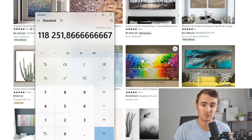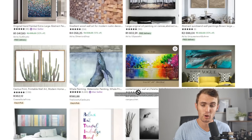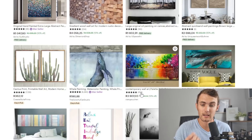Now remember, 454 over here — the amount of reviews — is just the minimum amount of sales. Usually about 30 to 50% of people that purchase a product leave a review, so we can assume that this simple little image over here has gotten tons more sales than what we think.